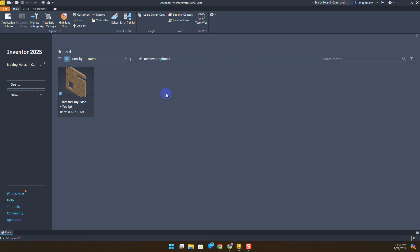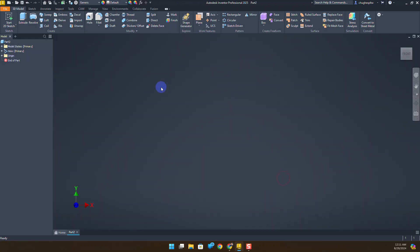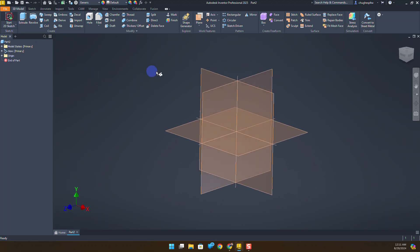In this video we're going to continue with activity 1.3.2 called Making Holes in CAD by creating the trammel toy base bottom portion. We've already done the top portion in a previous video. We'll make sure that our active project is Making Holes in CAD and create a new part file by selecting the standard IPT and click create.